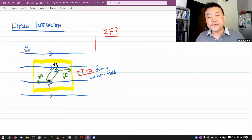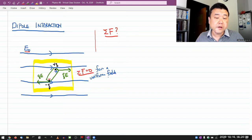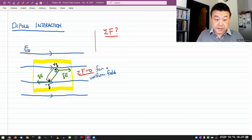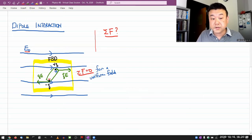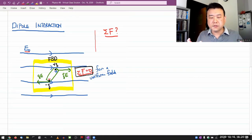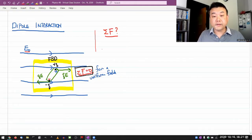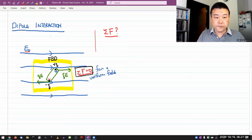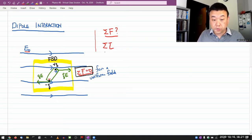With the net force being zero, there are still interesting things that can happen to a dipole. When you look at the free body diagram, I hope your intuition doesn't say nothing interesting happens — because even though the net force is zero, the forces you see should make you think it's going to rotate. So what we can talk about, even with net zero force, is the net torque. There is going to be a net torque on the dipole.